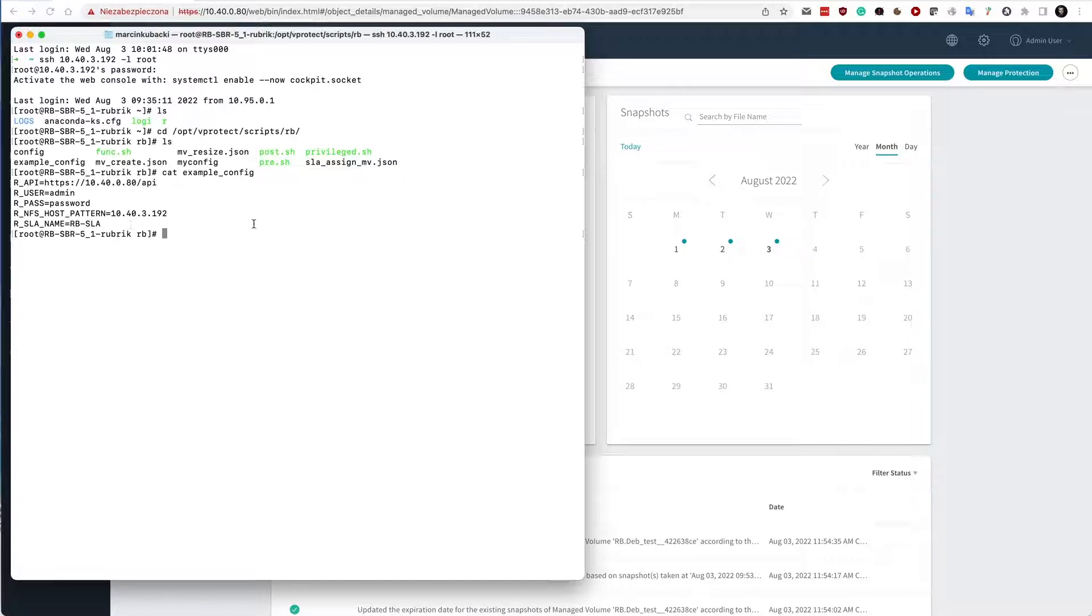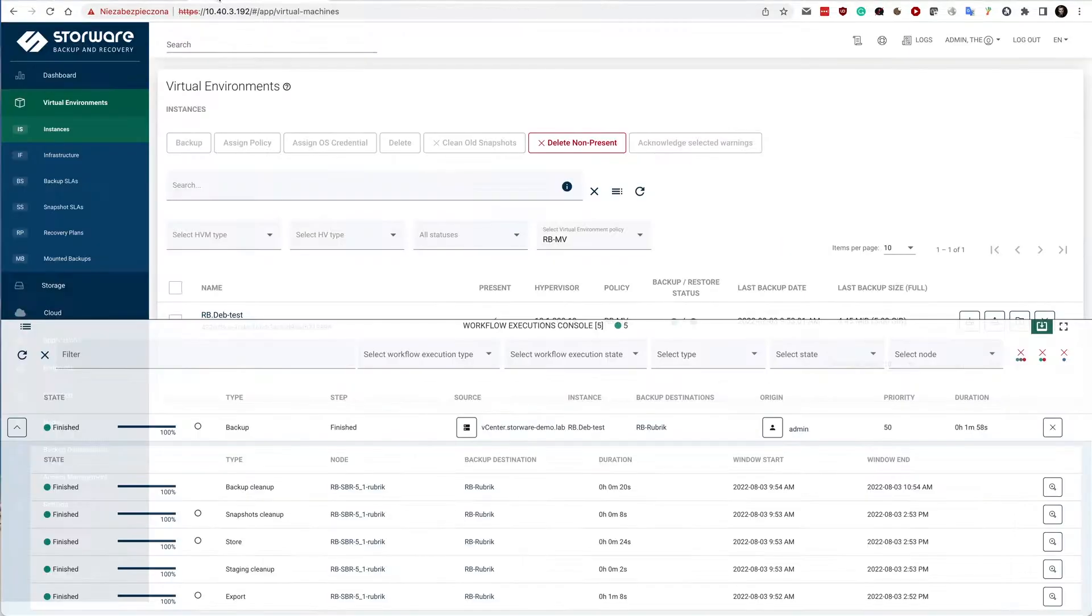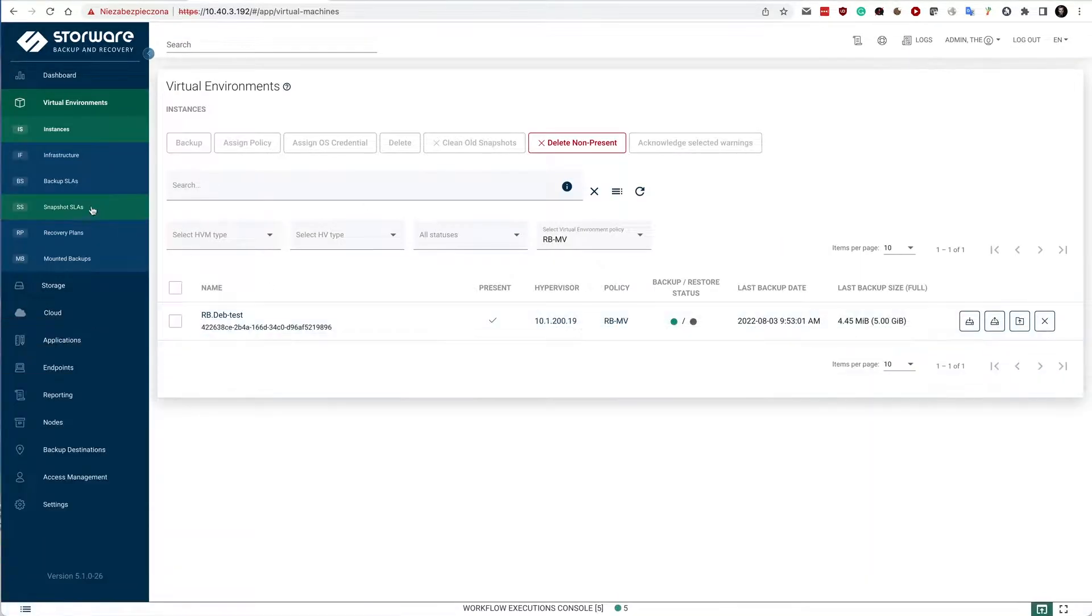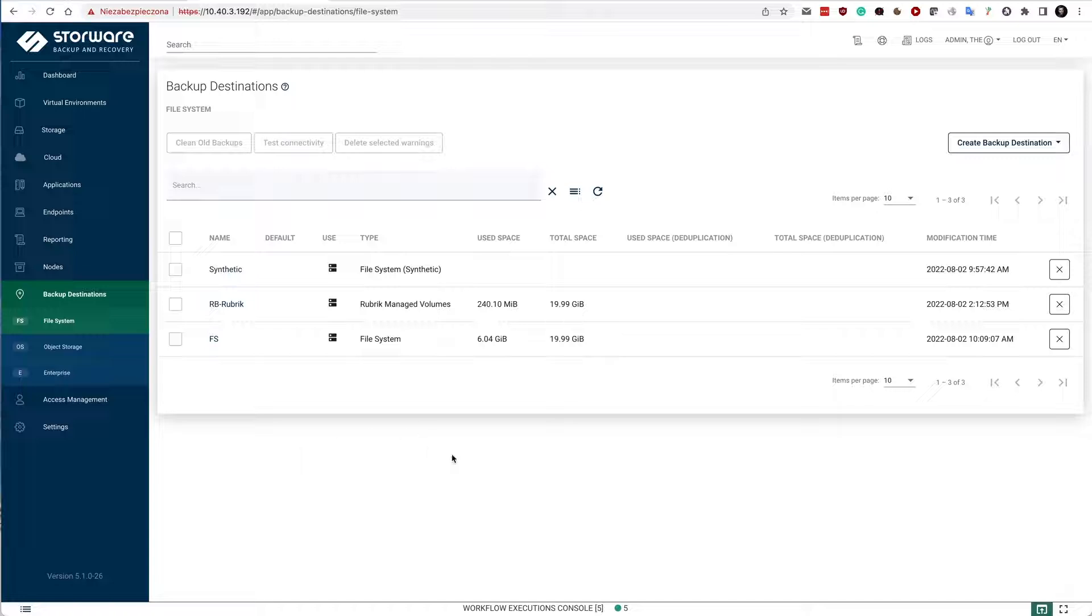You can have multiple of these files and you can have multiple backup destinations. So here in the backup destination section, you can have multiple Rubrik connections specifying different configuration files.